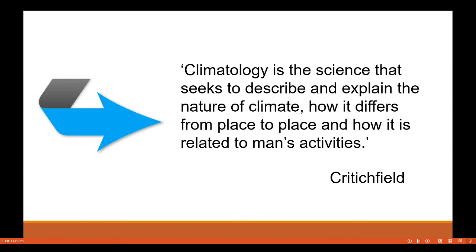If we analyze climatic conditions on the earth's surface, we find that climate is not the same everywhere. Climate changes from place to place due to various factors: climate depends on latitude, altitude, nearness to sea, atmospheric transferences, and duration of day and night. This climate has great influence on man's activities.